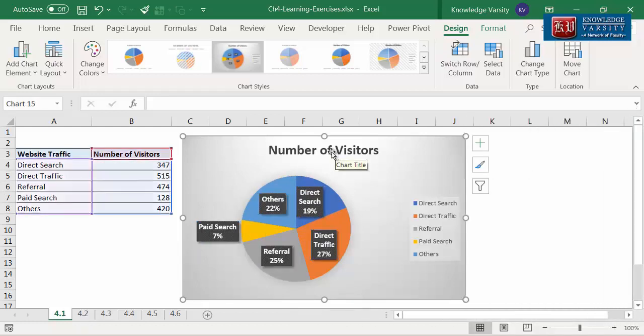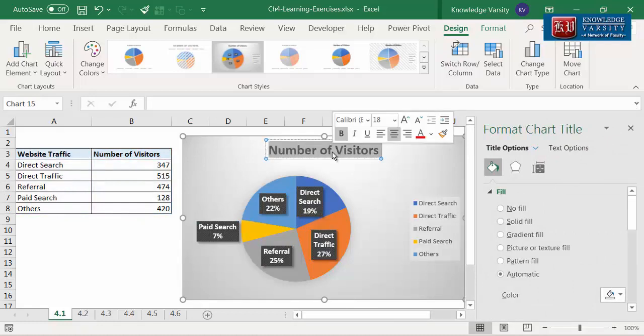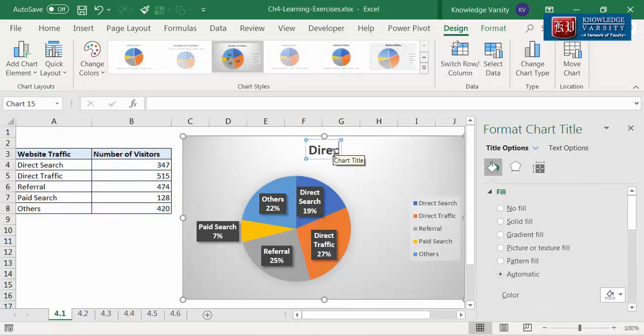You can edit the chart title. For this, double click and edit the title. I'm going to change the title to 'Direct traffic is the number one traffic source.'